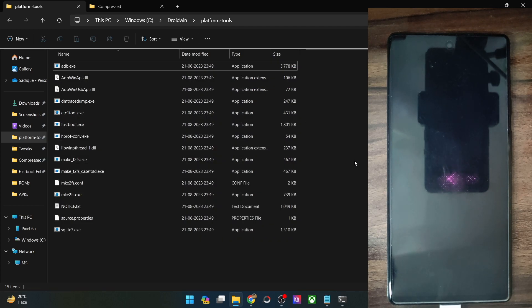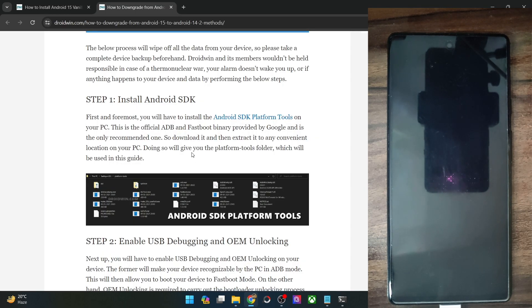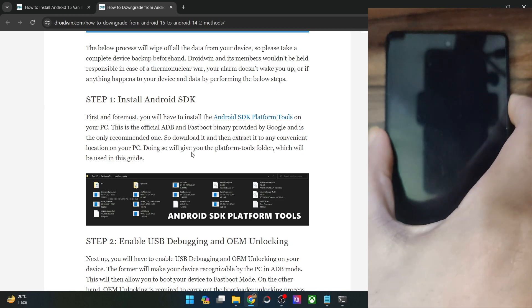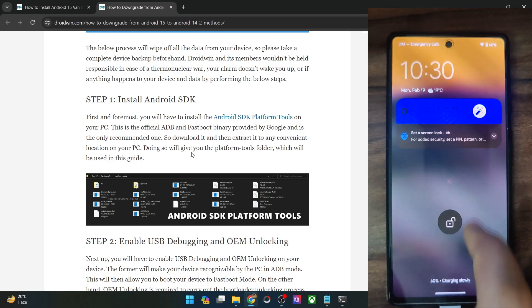Once that is done, your next course of action is to enable USB debugging and OEM unlocking. USB debugging is required to execute ADB commands, whereas OEM unlocking is required to unlock the bootloader on your phone. So let's now carry out both these tasks.